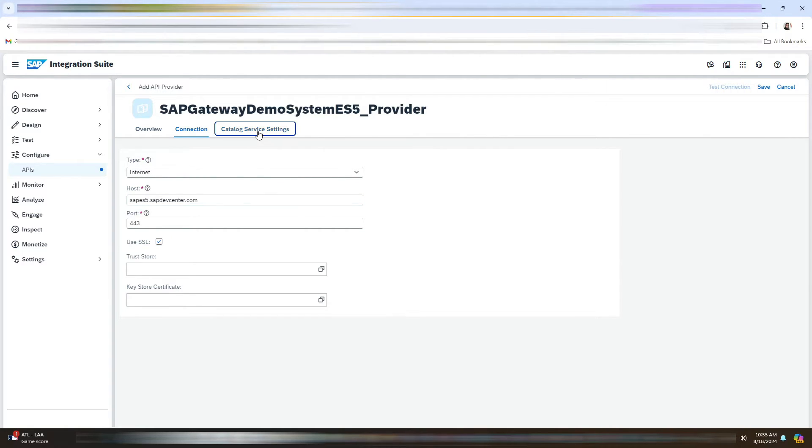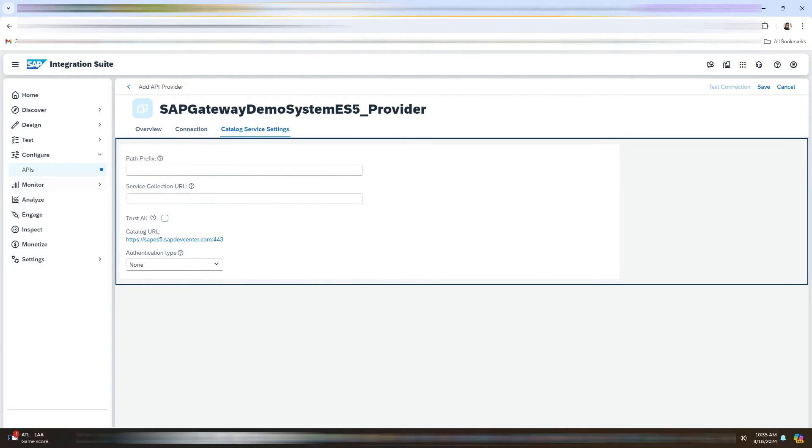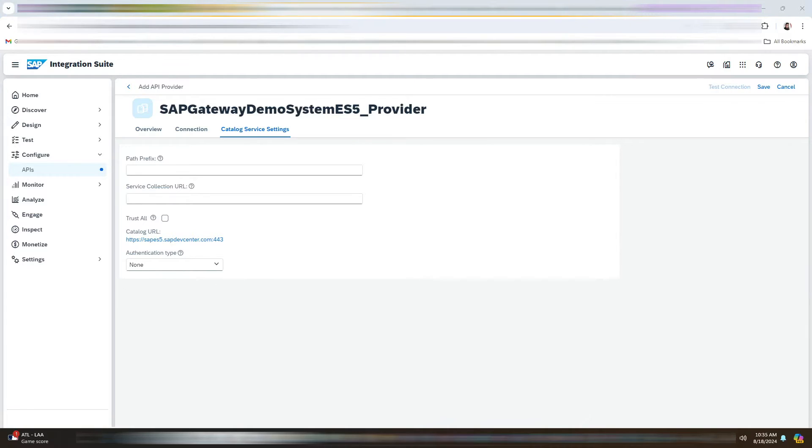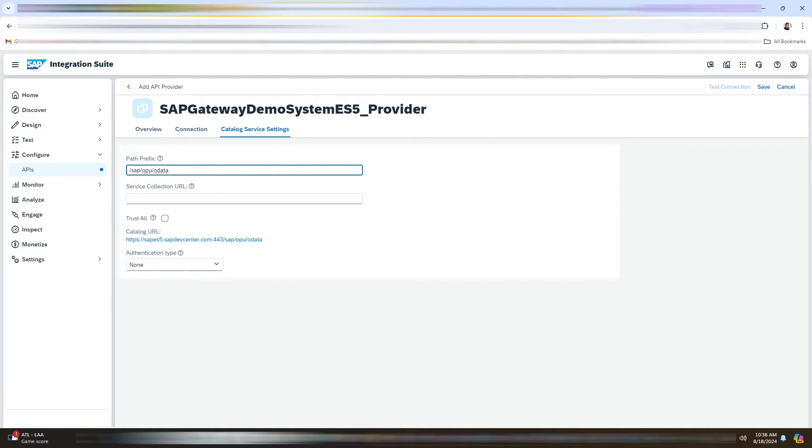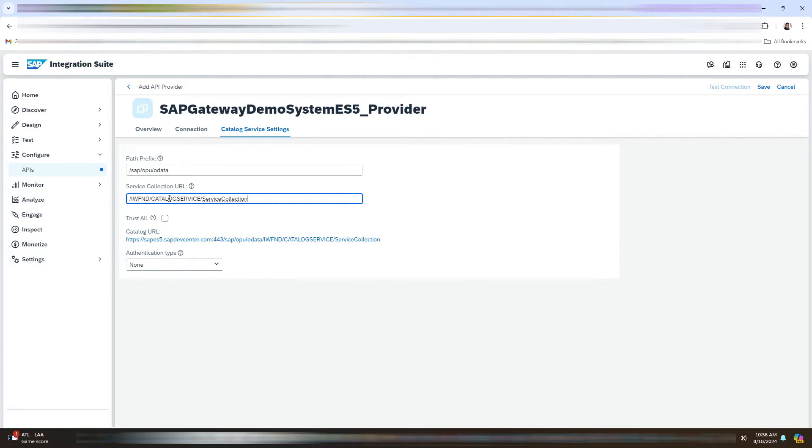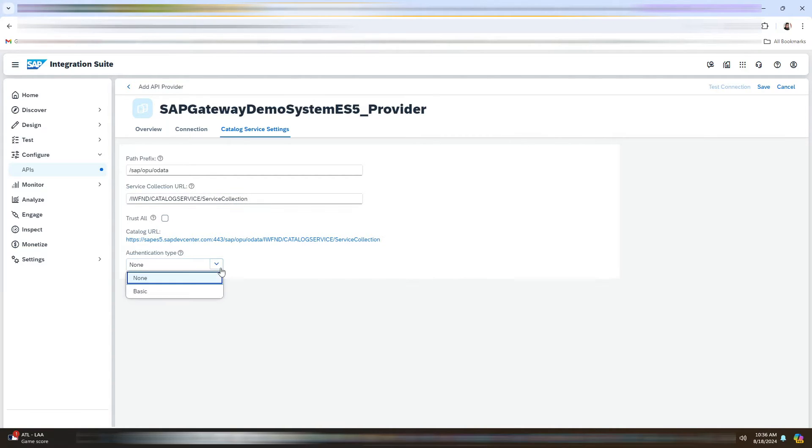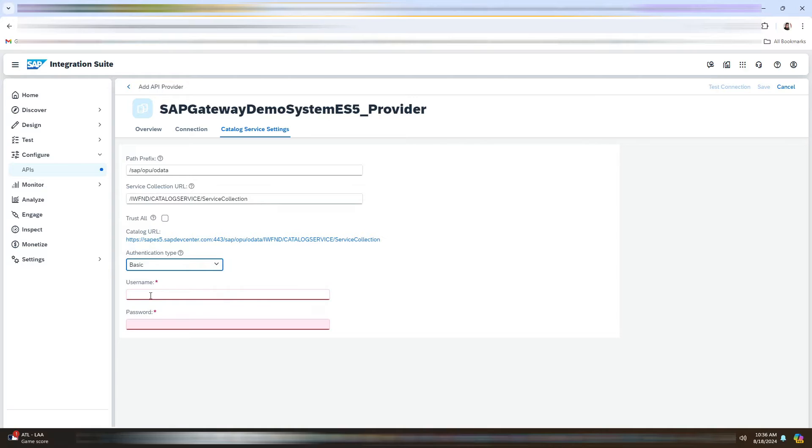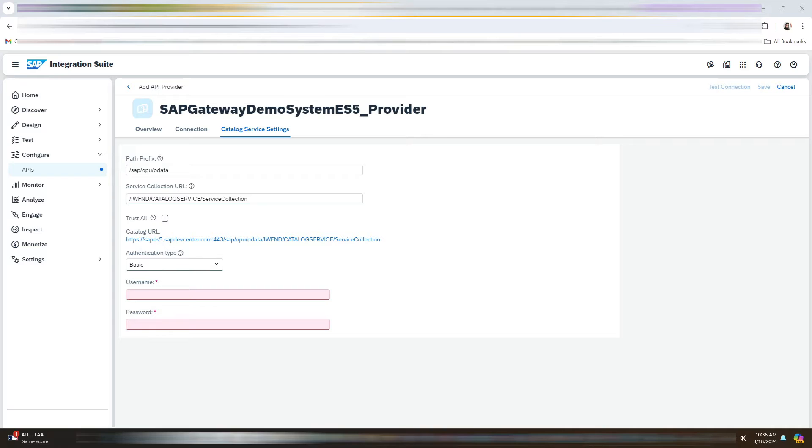Now in the catalog service settings, we need to add the path prefix. Let me just quickly add the path prefix here, which is SAP OPU OData. And the authentication type would be basic. You need to enter your username and password that you got while creating an ES5 demo system account.